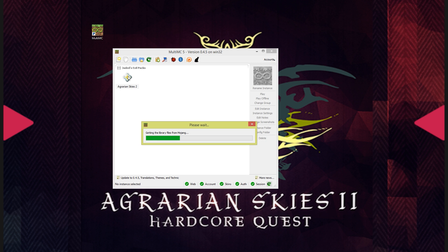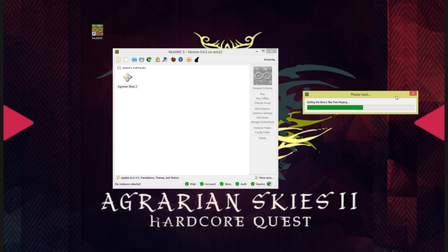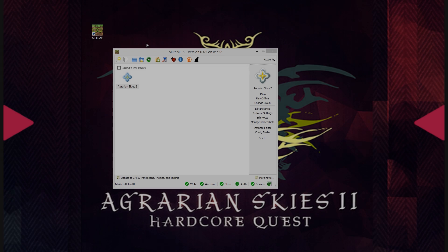When you do this it is going to create a brand new instance of Minecraft on your computer by downloading that version of Minecraft directly from Mojang. This process will take a short amount of time. So please be patient and wait for the progress bar to load.